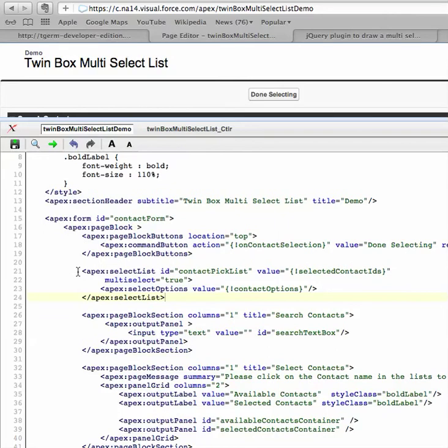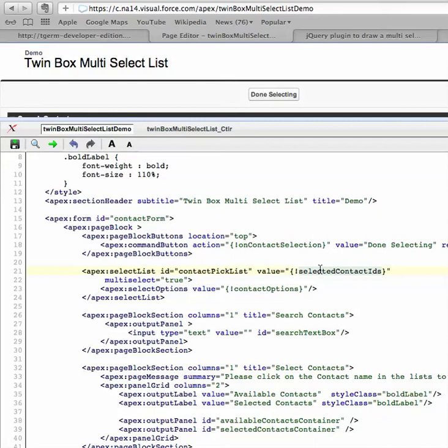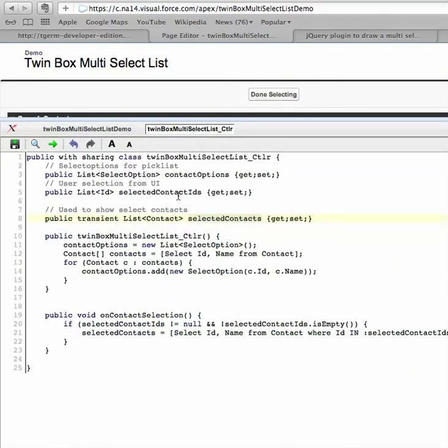So here is a standard visual force pick list that's basically backed by contact options - a list of all the contacts that I have loaded. It's updating back a controller attribute called selected contact IDs and it's having multi select true. If you check this on the controller, it's basically a list of IDs.